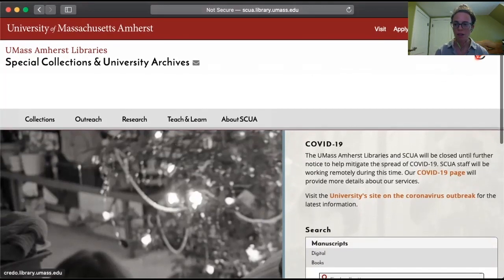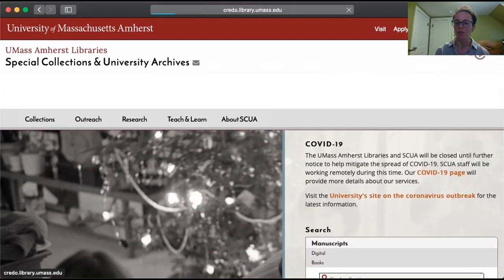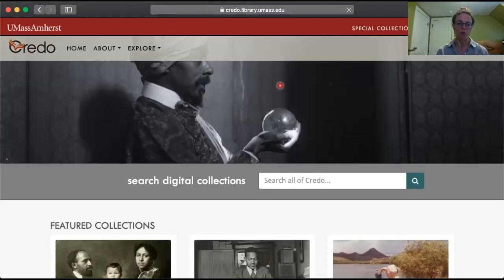So instead, I'm going to focus on showing you our digital collections. Up in the top corner here you'll see an area called Credo — if you select that, it takes you to our other website, which is Credo, the name for our digital repository. This is where everything in Special Collections that is available digitally, or has been scanned, lives. You have a nice search bar here.